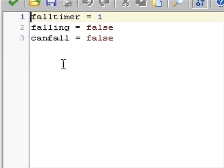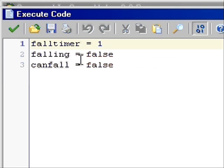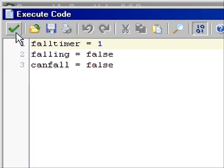Get a code sheet, and then fall timer 1, falling false, can fall false. And just check it.